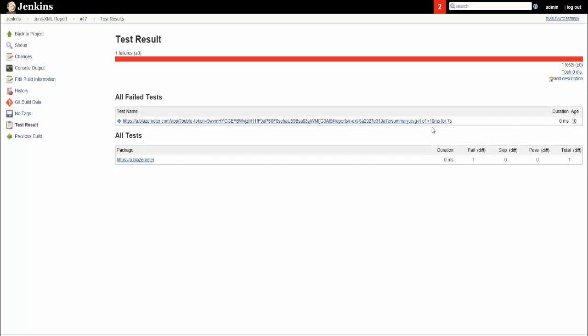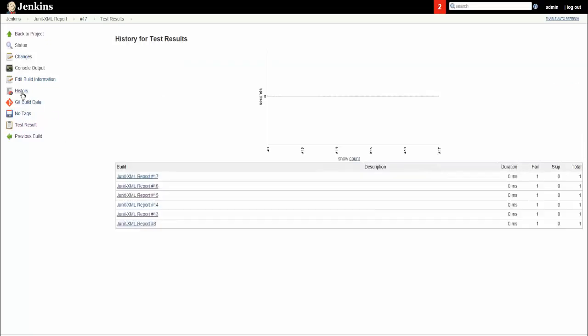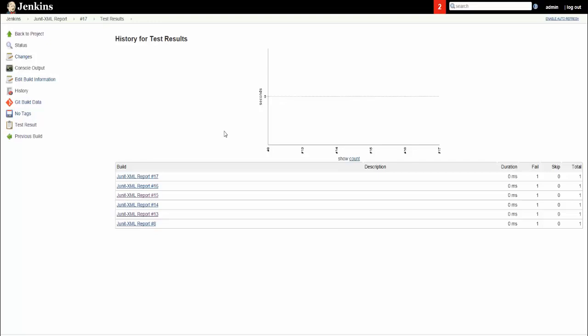That's about the test result. Then we go back to history. In the history you can see the graph here. This is where the graph will be displayed. For this we need to execute this report module multiple times with different test criteria configurations so that you can see the graph plotted over here.